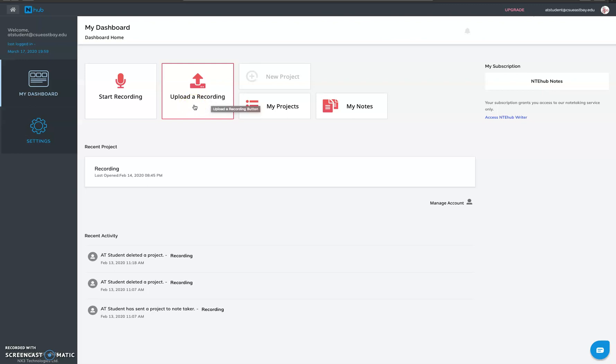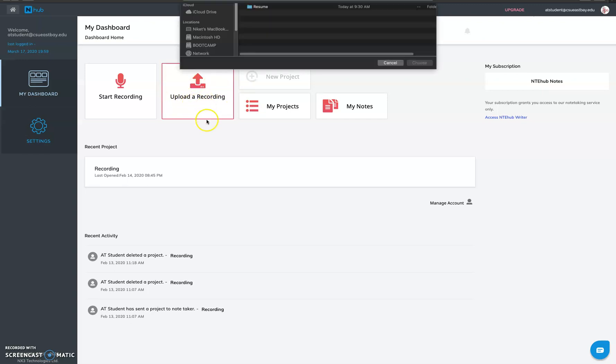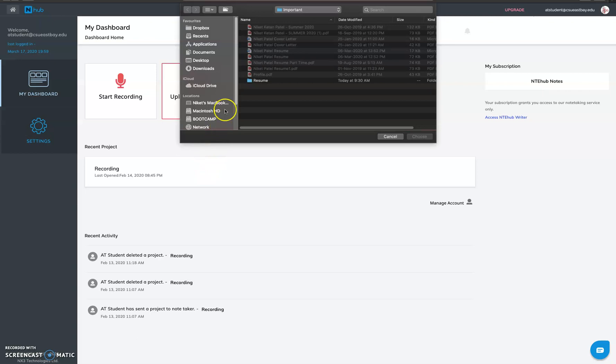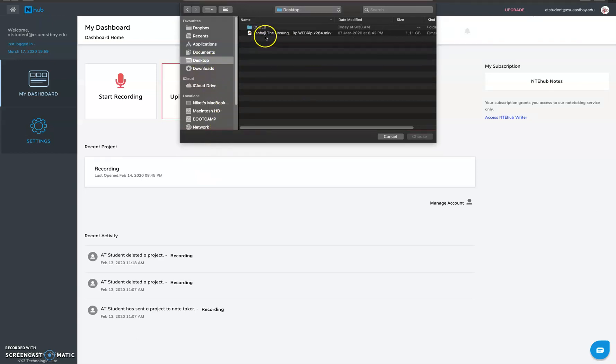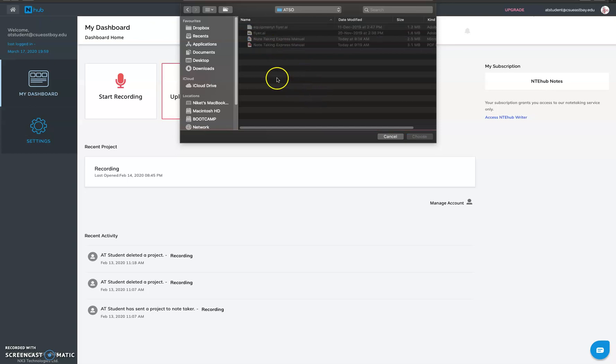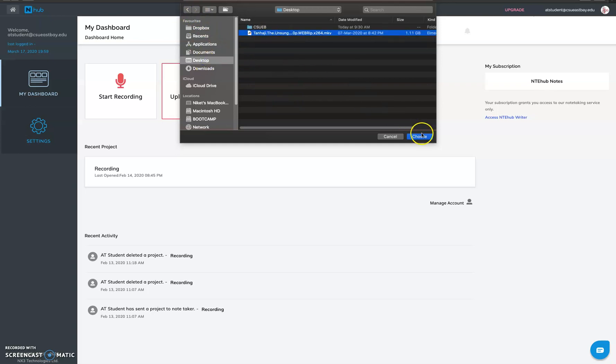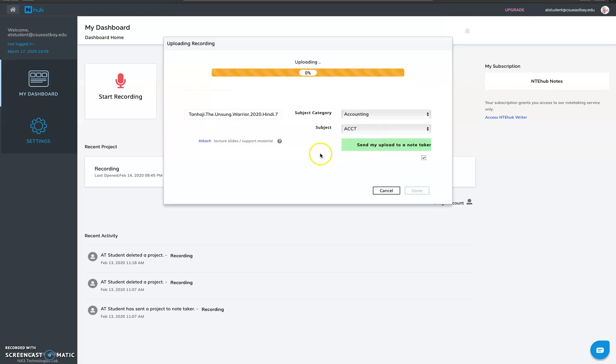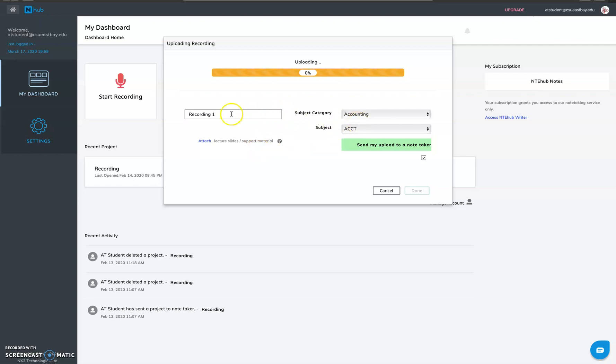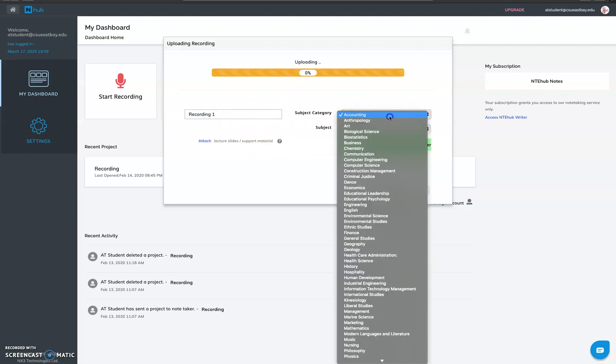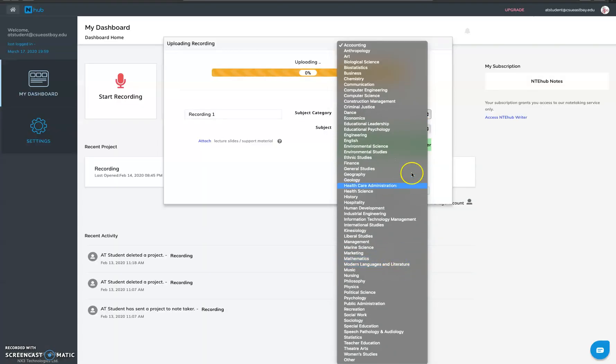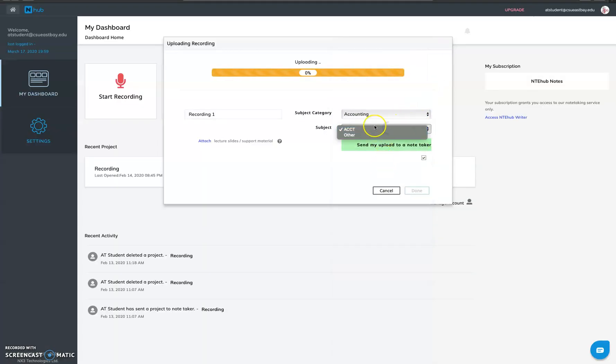So a majority of the time students record via recorder and then they upload the recordings. So you have to go into this section which is upload recording. Just click on that, so a pop-up will appear where you have to select your recording. So I'll just select one of this. I can give any name to it as recording one, recording two or you can give a date with it. Then you can select what subject it is, subject category and then you can select a subject.